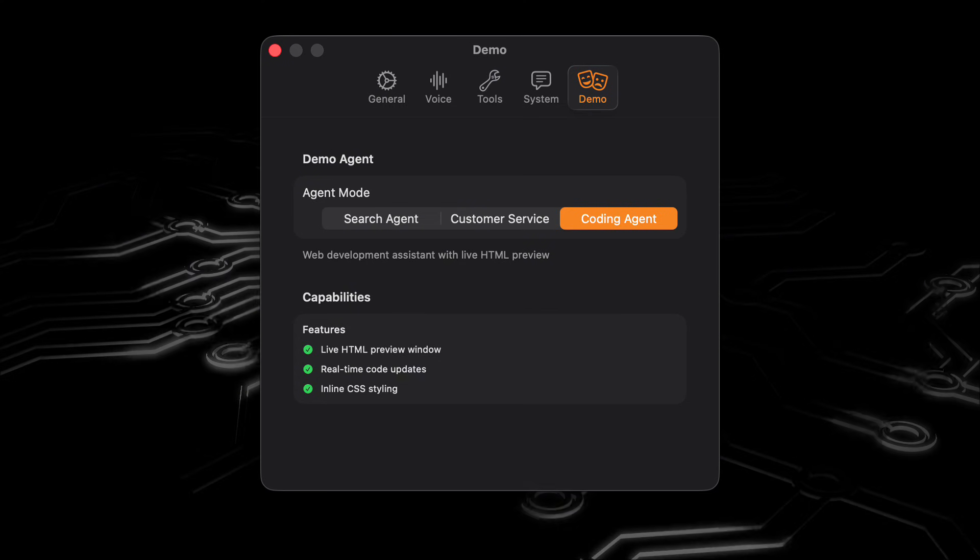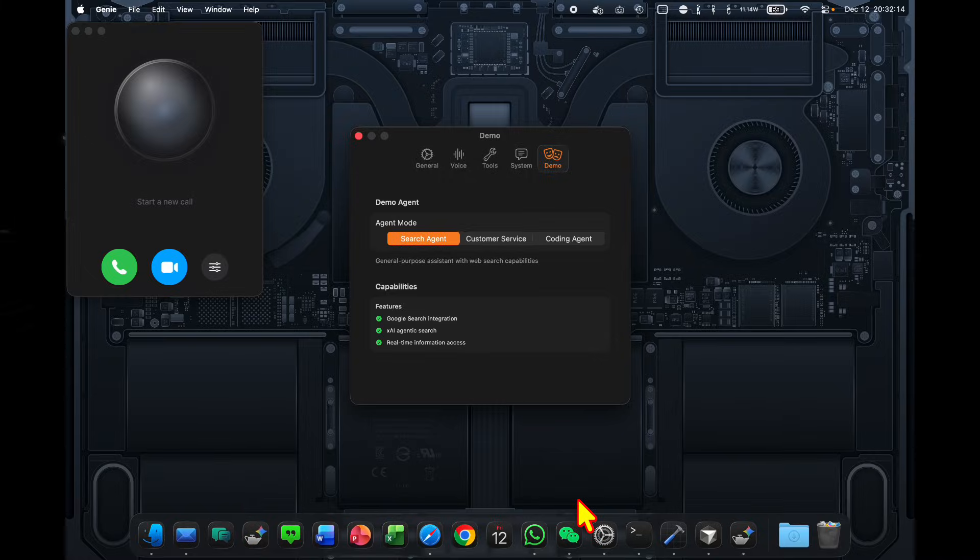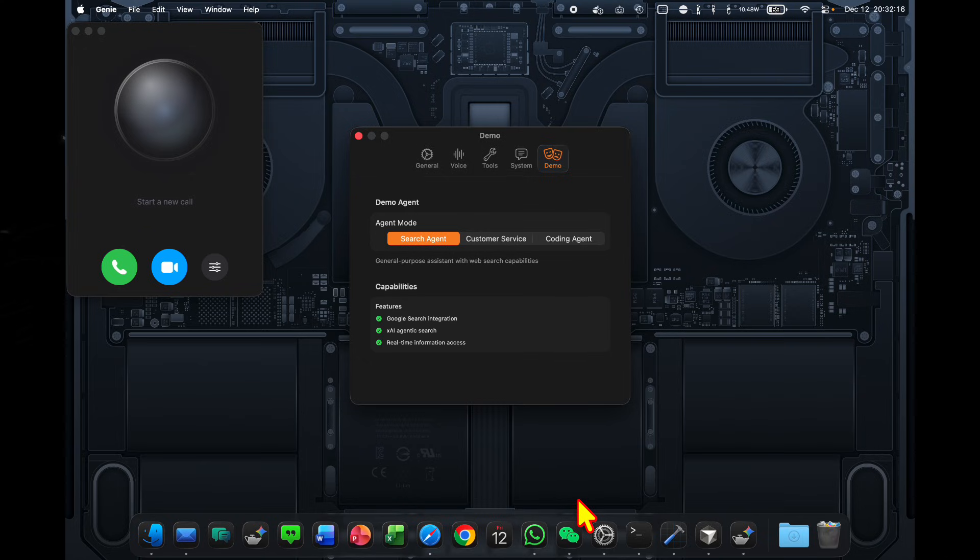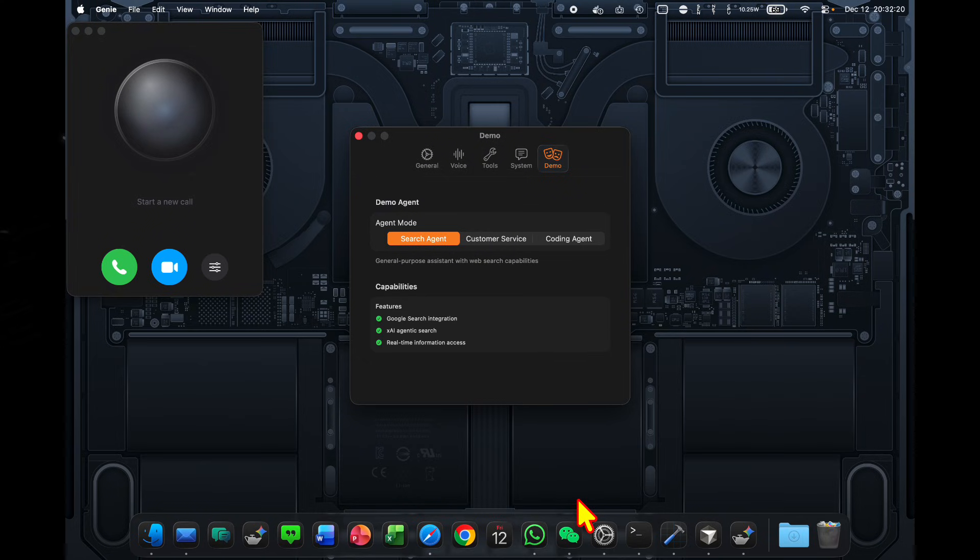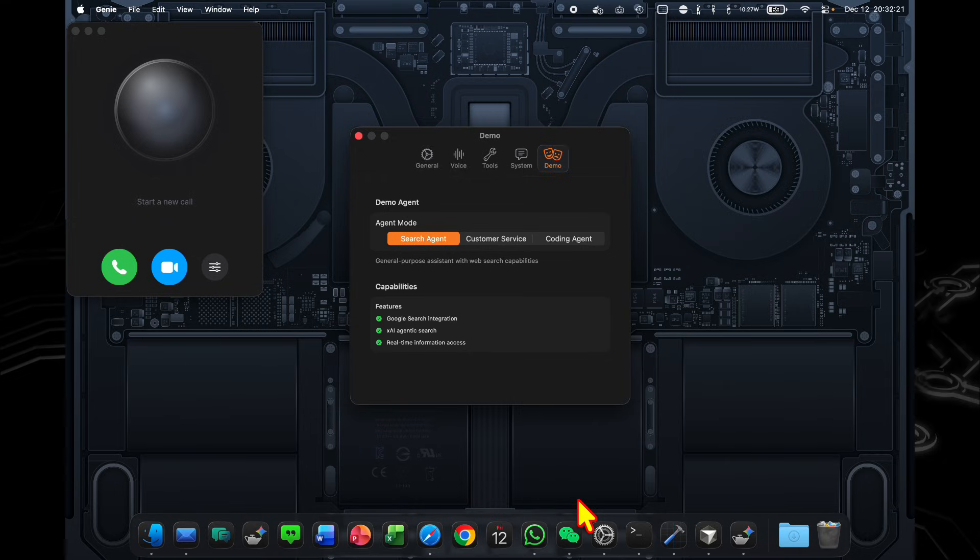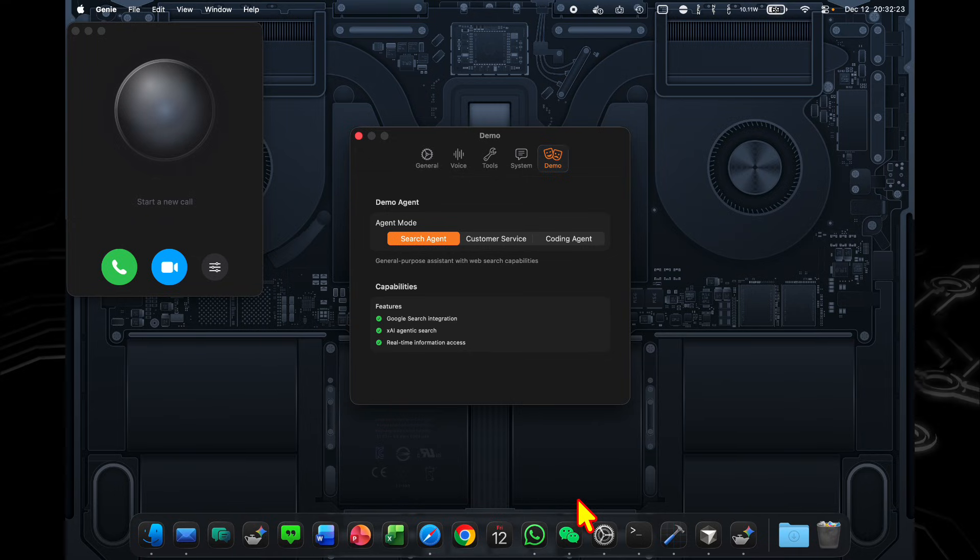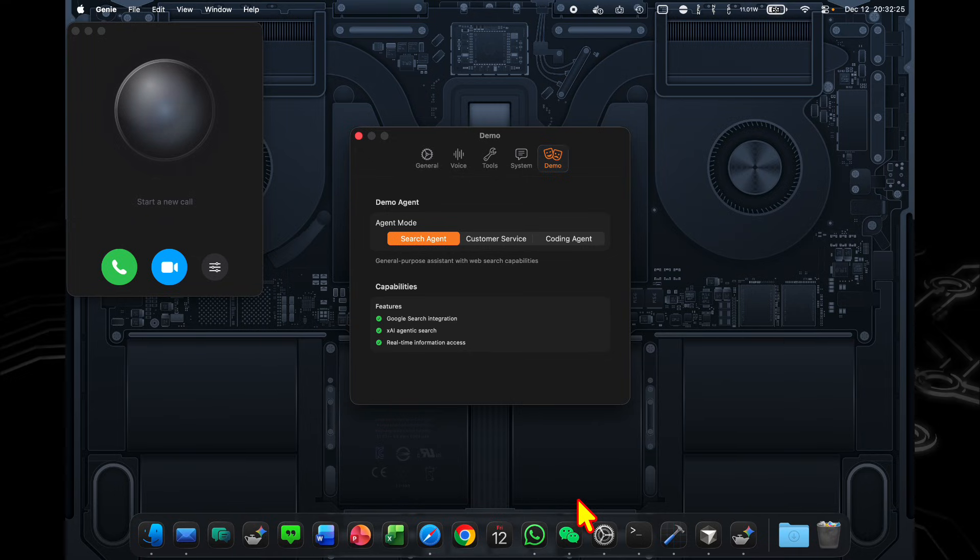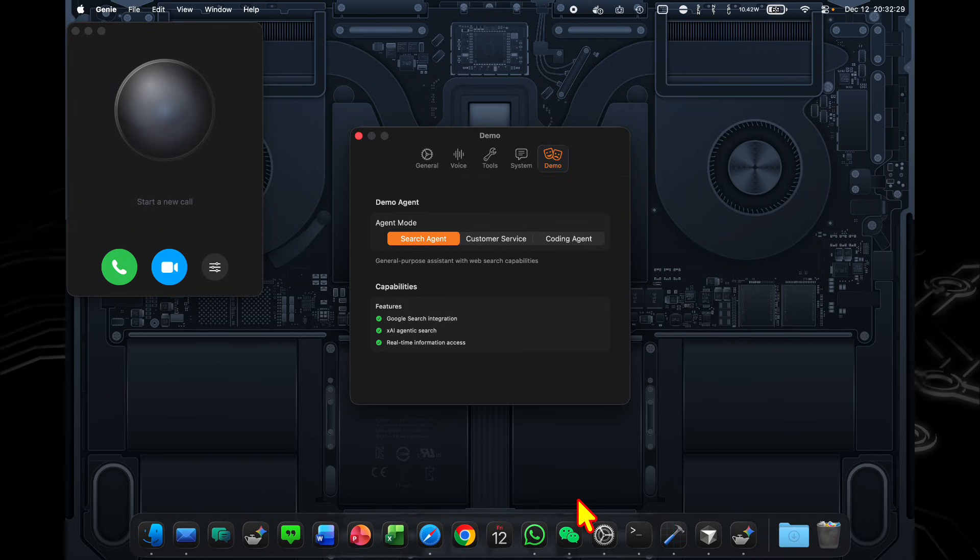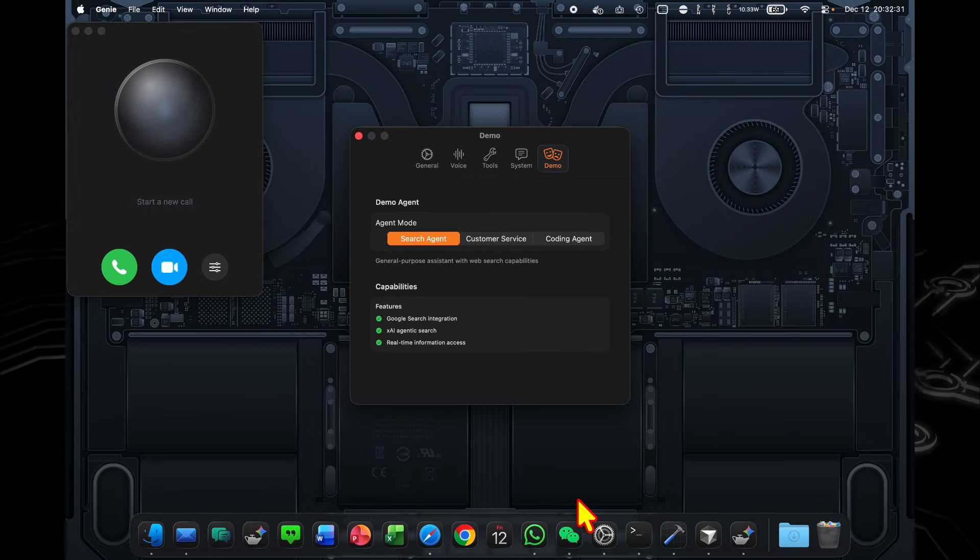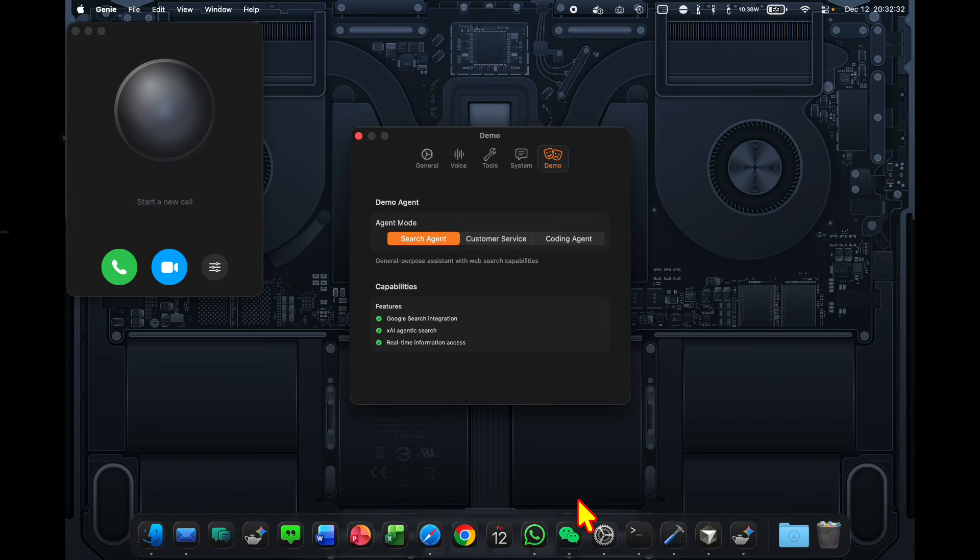Okay, so let's start with the search agent. So the search agent is given two different search tools. It's given the Google search tool, which is low latency, but returns more simple responses. And it's also given the XAI search tools, where it's able to use agentic search. But this might take longer. So it's only used for these complex questions. Okay, let's try this out.